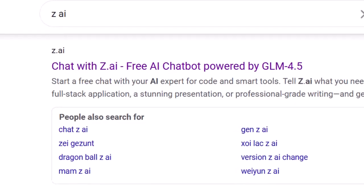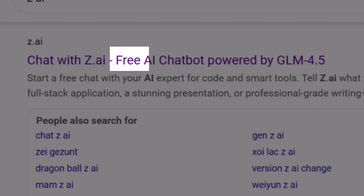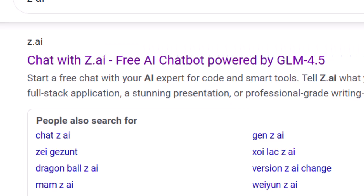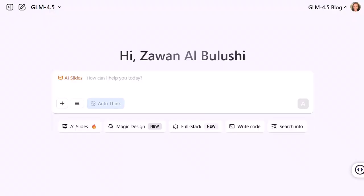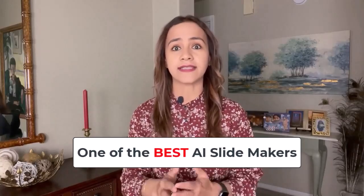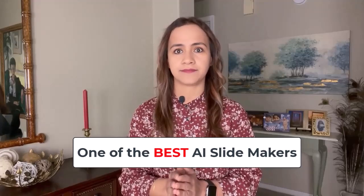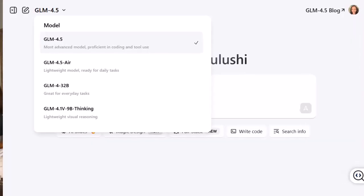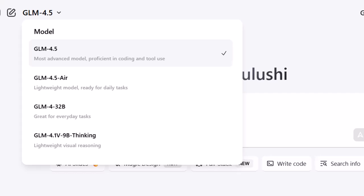Hi everyone, welcome back to the channel. Today we are checking out Zai, a fully free AI platform that is packed with cool tools, but the one we are focusing on is its AI slide maker. I have tested hundreds of slide generators and honestly this one stands out — it's built on the new GLM 4.5 model and performs surprisingly well. Let me walk you through how it works with a real example.